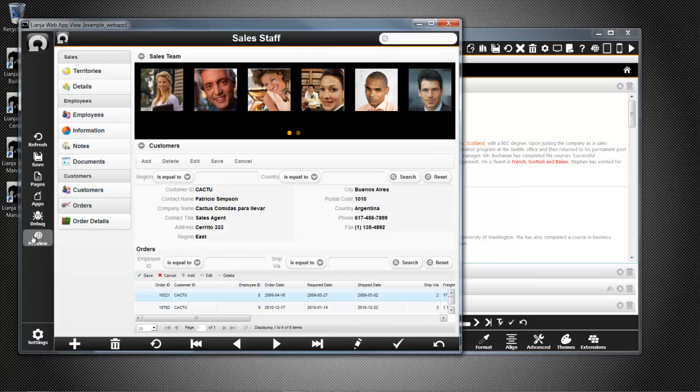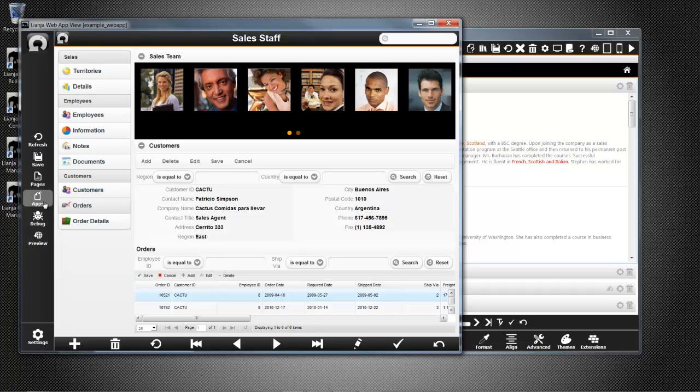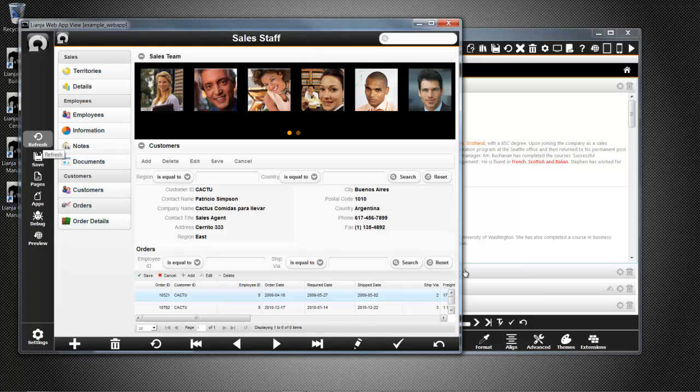To use the Preview facility, I need to have the Lianja Cloud Server installed and clicking the button will fire up the app in my default browser. We'll see that later. The other buttons in the Web App View give me access to the app settings, start the Web Inspector, allow me to switch to the Apps or Pages workspaces and refresh the Web App View after changes.